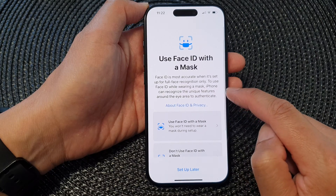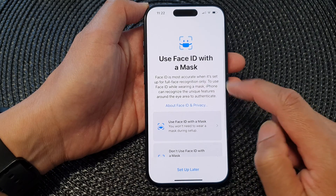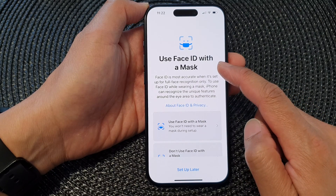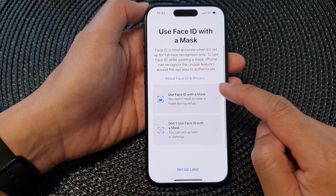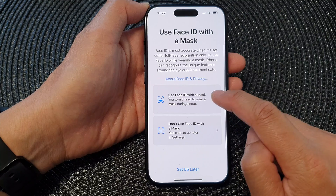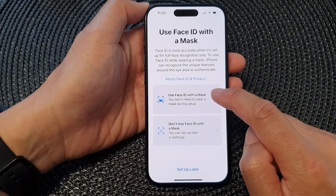Tap on the toggle button to switch it on. Now select and tap on Use Face ID with a mask.